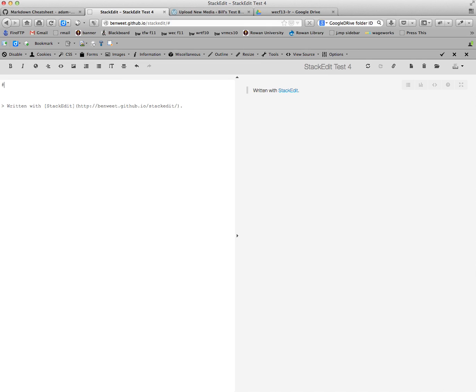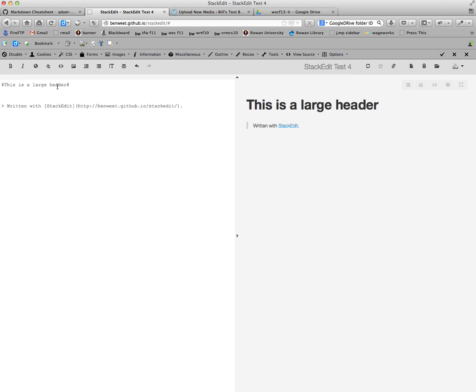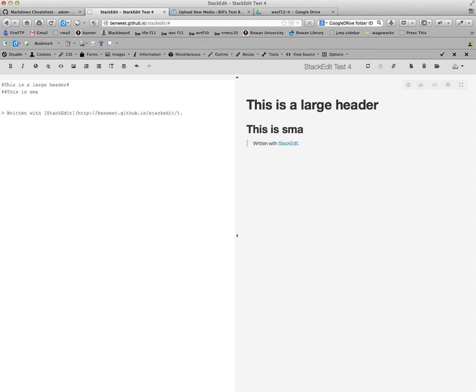Now you can do headers, which is always nice to have. Headers are indicated using the pound signs, and you can see that you always have a start and an end. There are six levels of header, and the more pound signs you add, the smaller it will get.